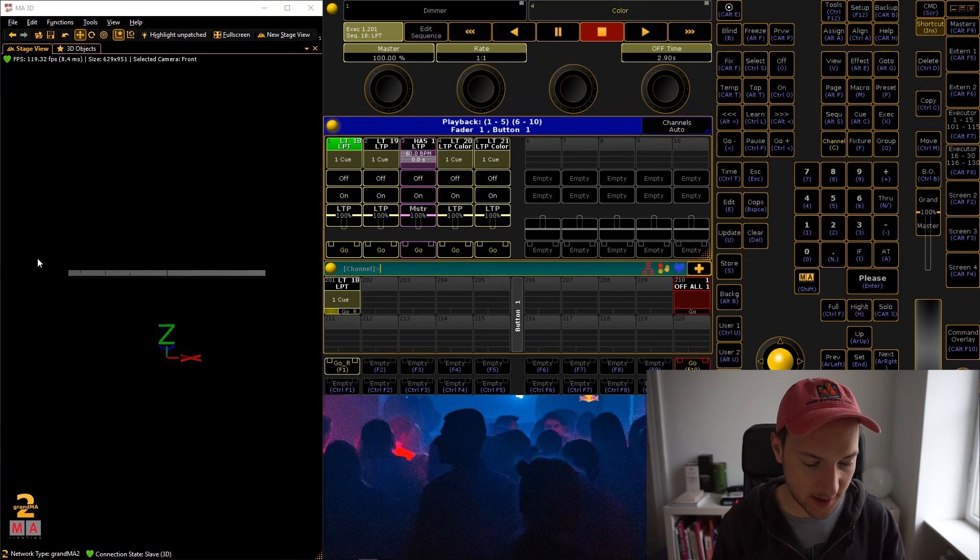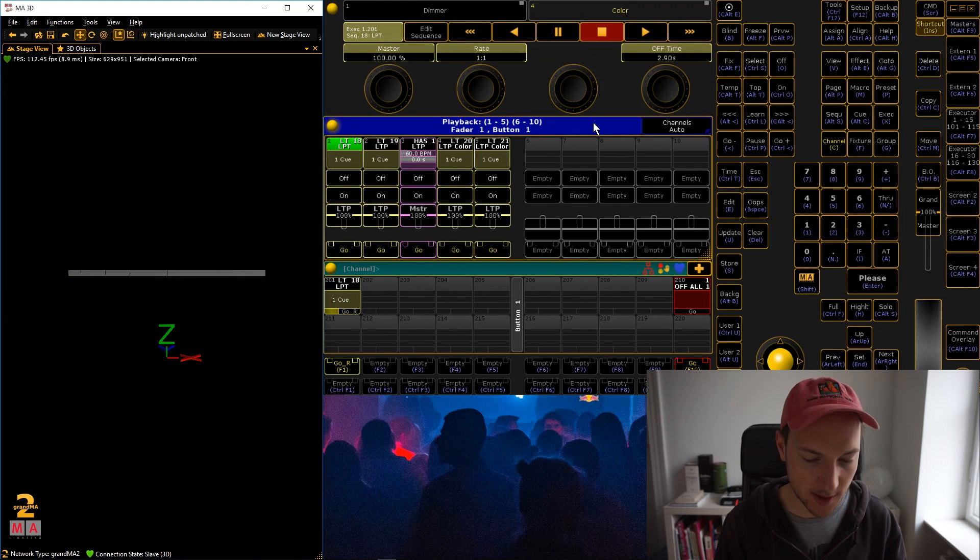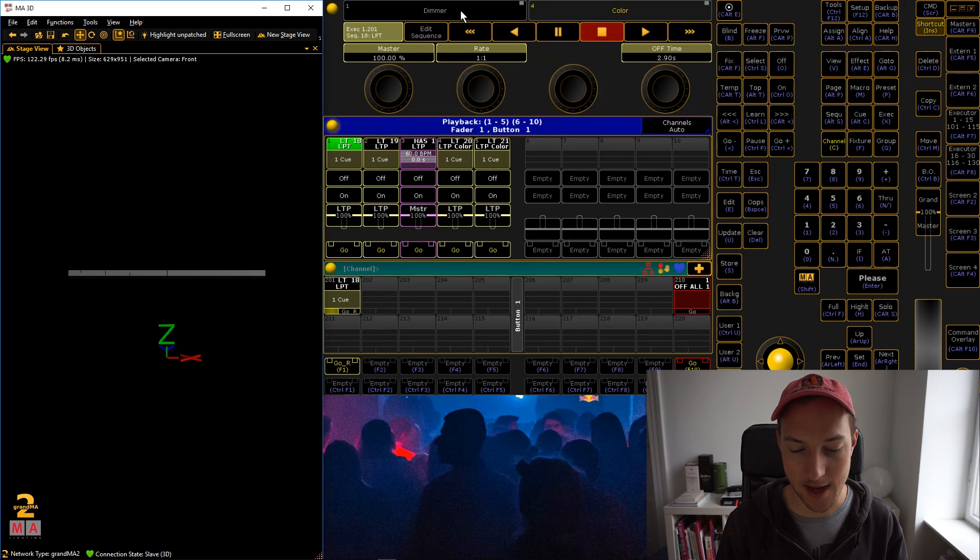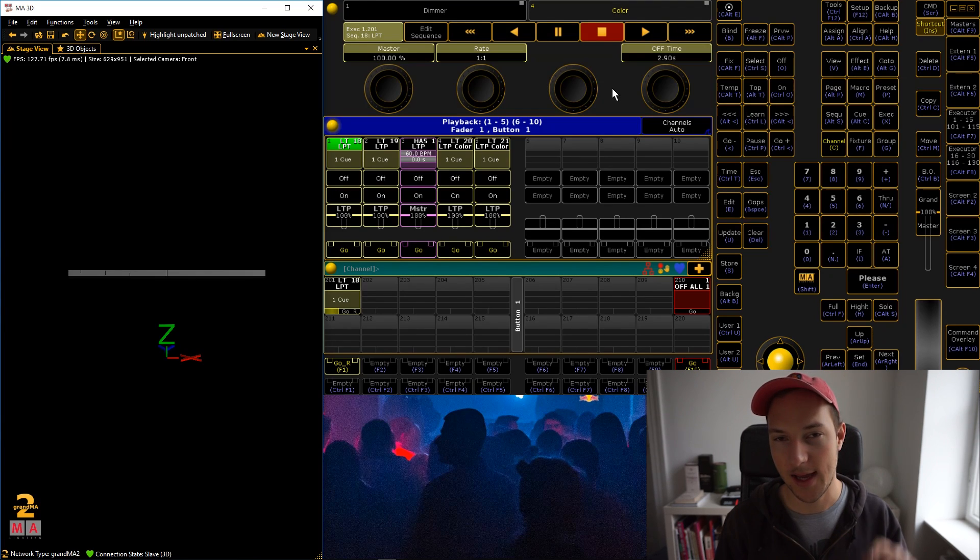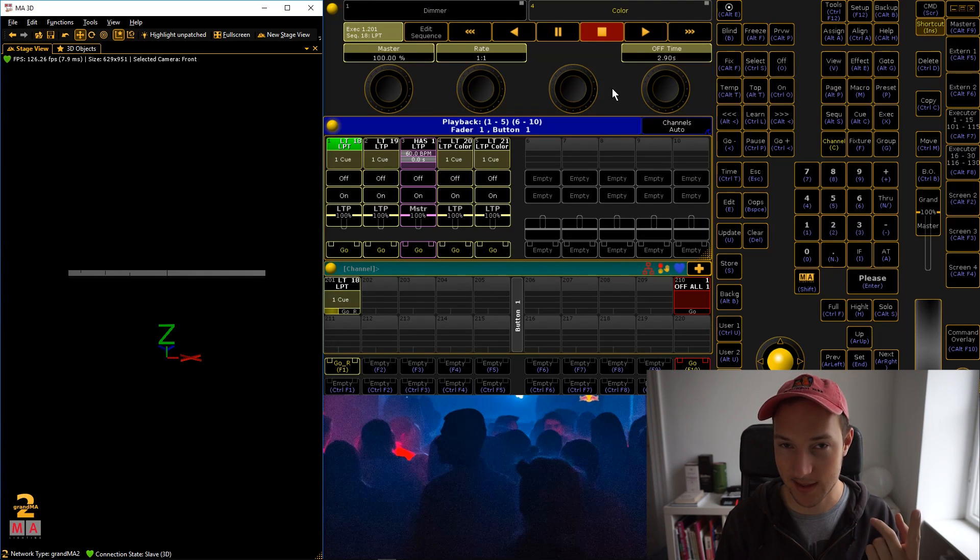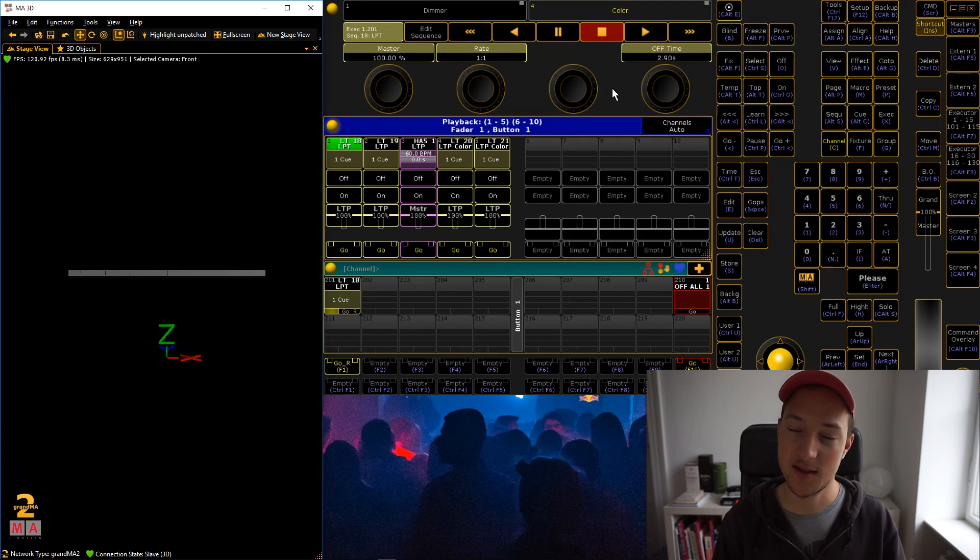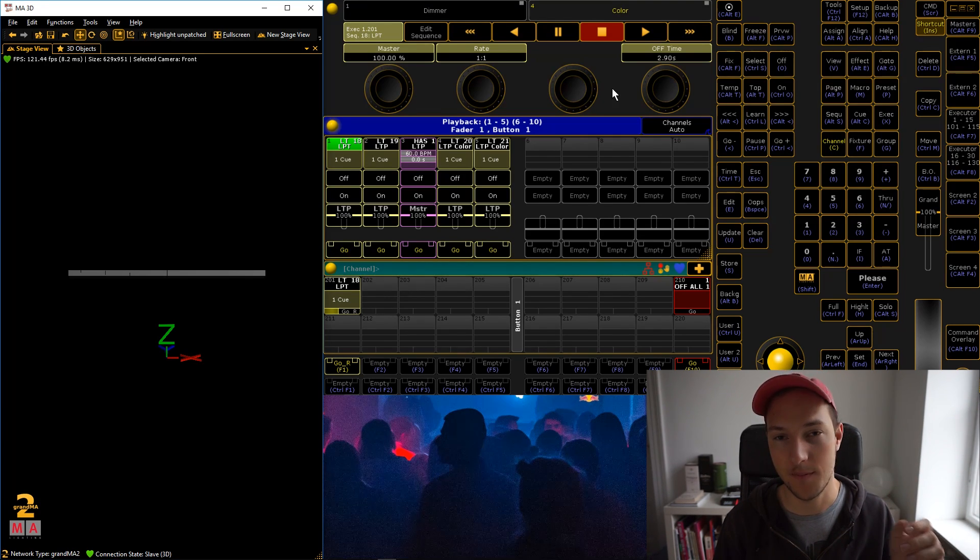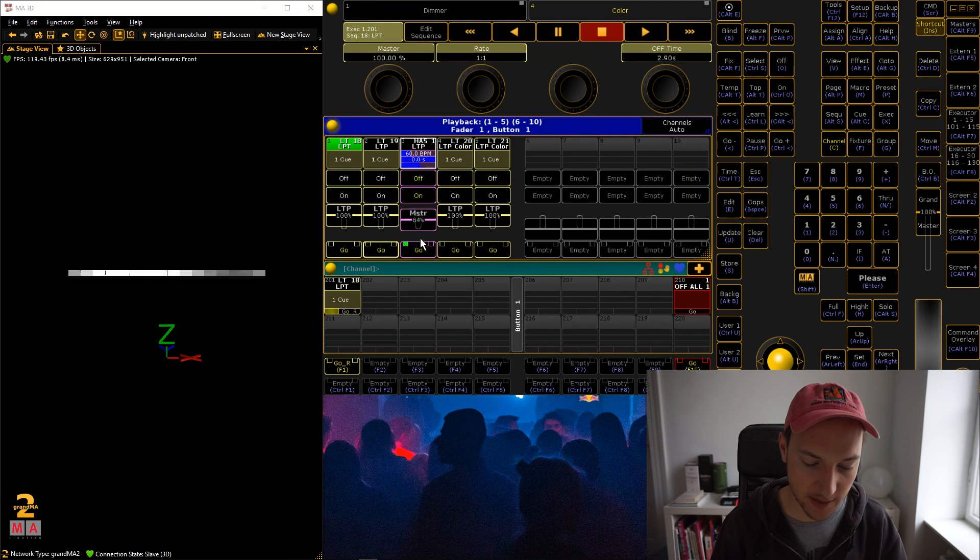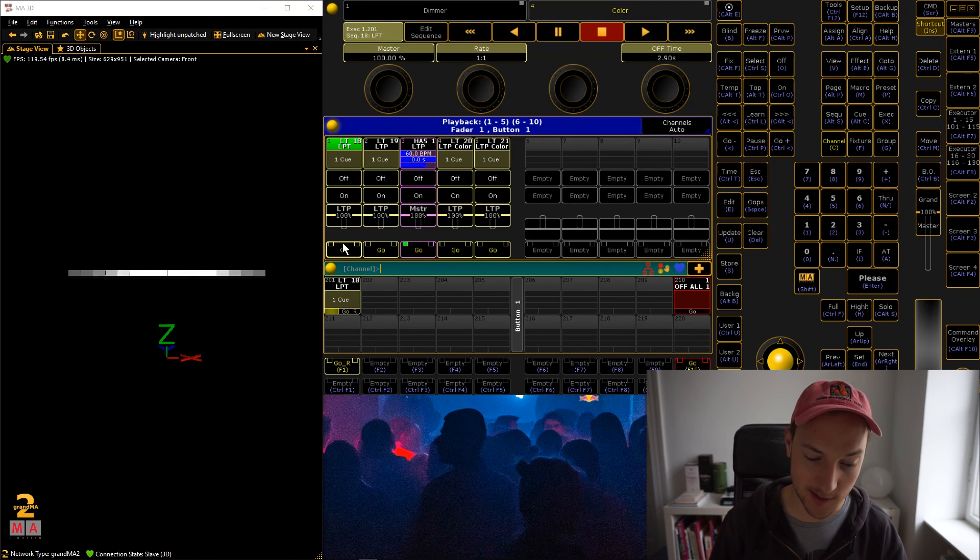And to show you how easy that is, let's actually jump to our example. Now what I've prepared here is something very simple. I have two LED bars which are perfect for this demonstration because they only have two attribute types, dimmer and something else, in this case color.